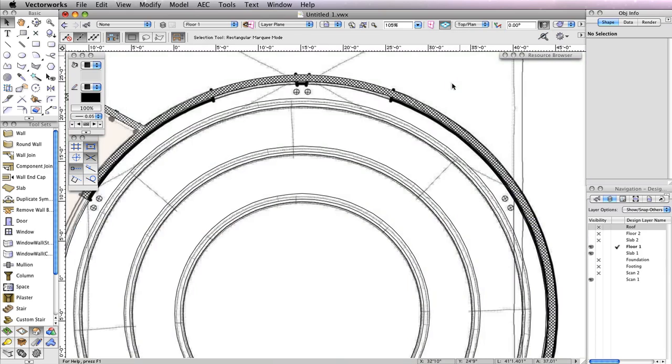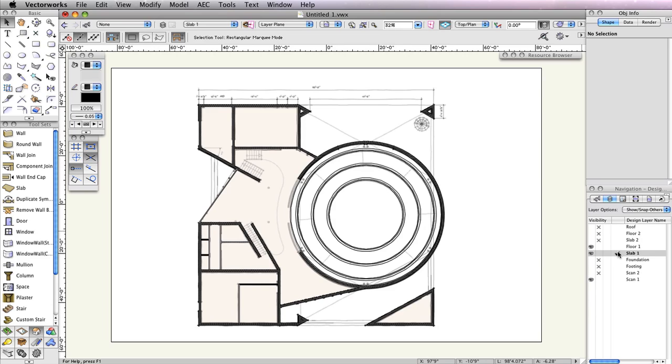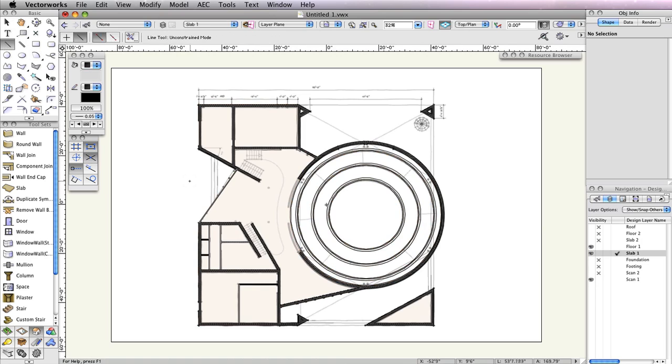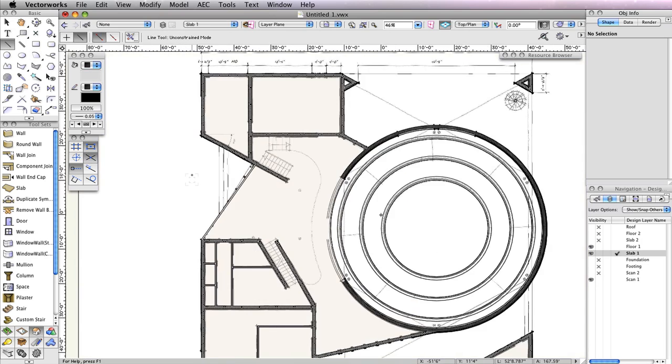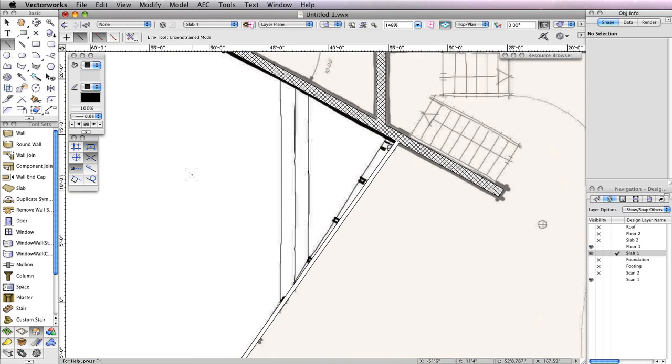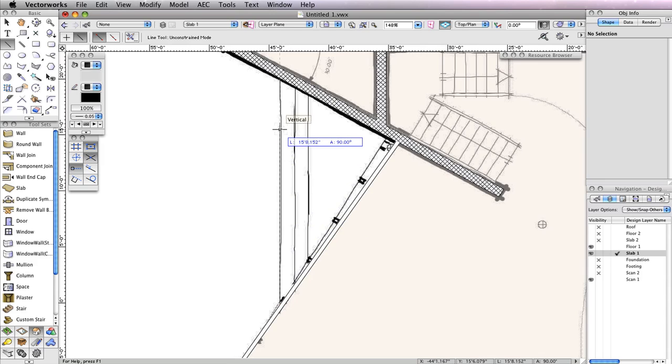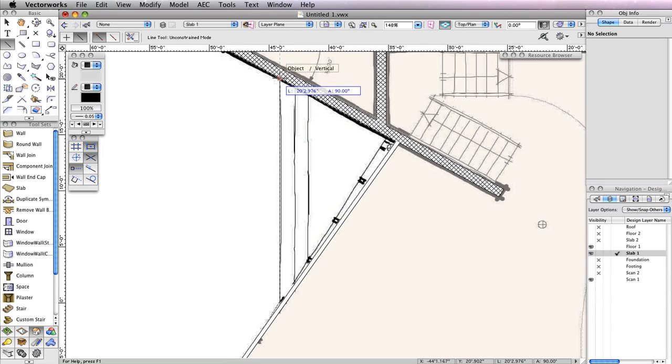Now you can move on to creating the actual pads for the entrance steps. Before you begin, make sure to change your active design layer to Slab 1 in the view bar. Select the Line tool from the Basic tool palette. Using Scan 1 as a reference, trace the left-most line of the steps to create a vertical line between these two walls. Remember that you can hold the Shift button to ensure that you are drawing an accurate horizontal line.